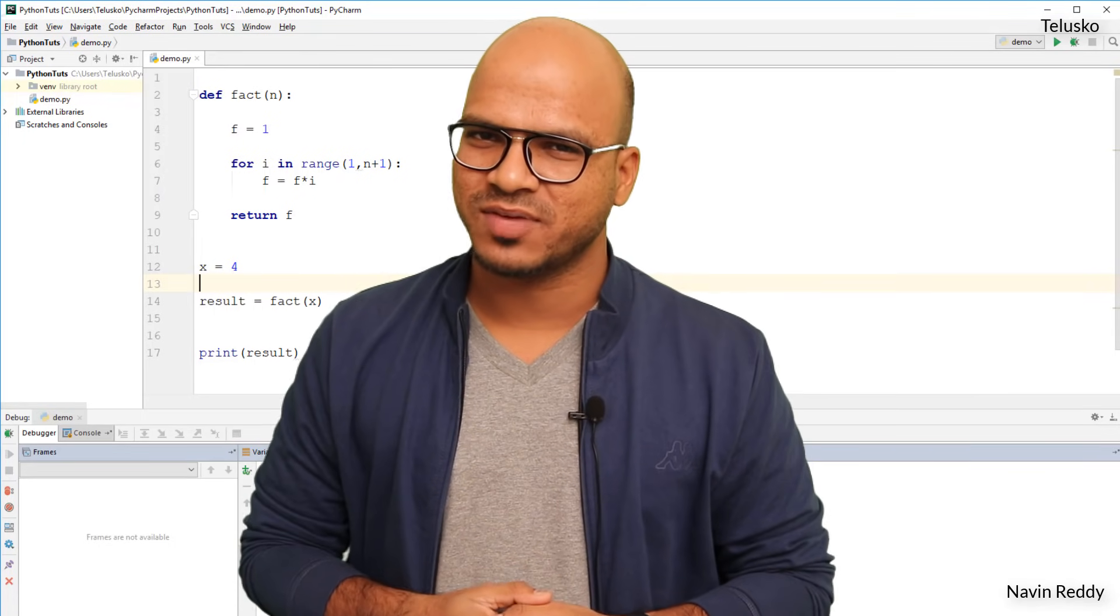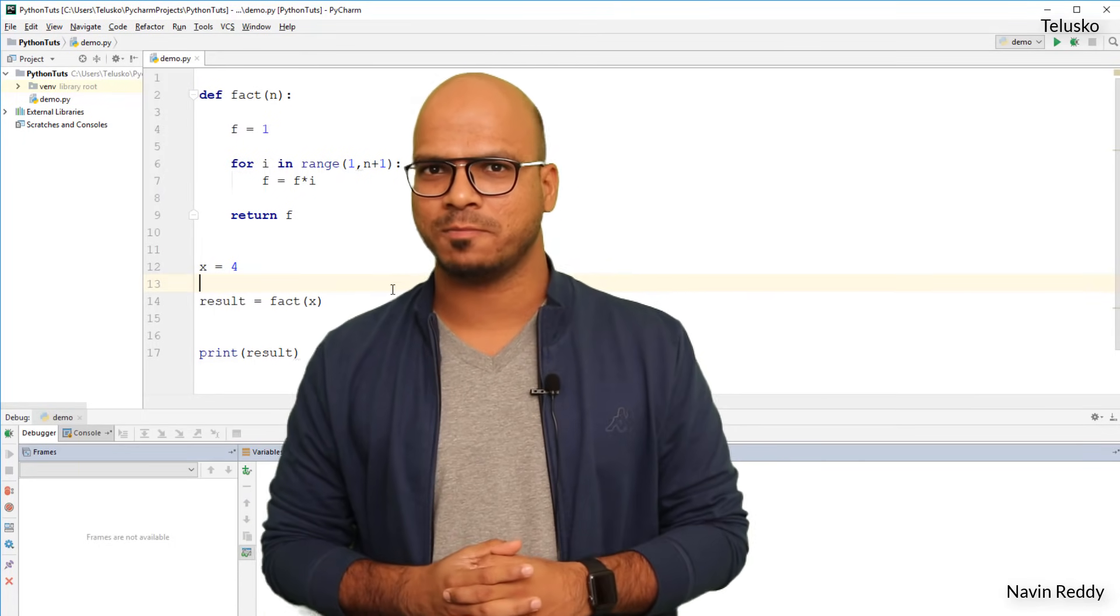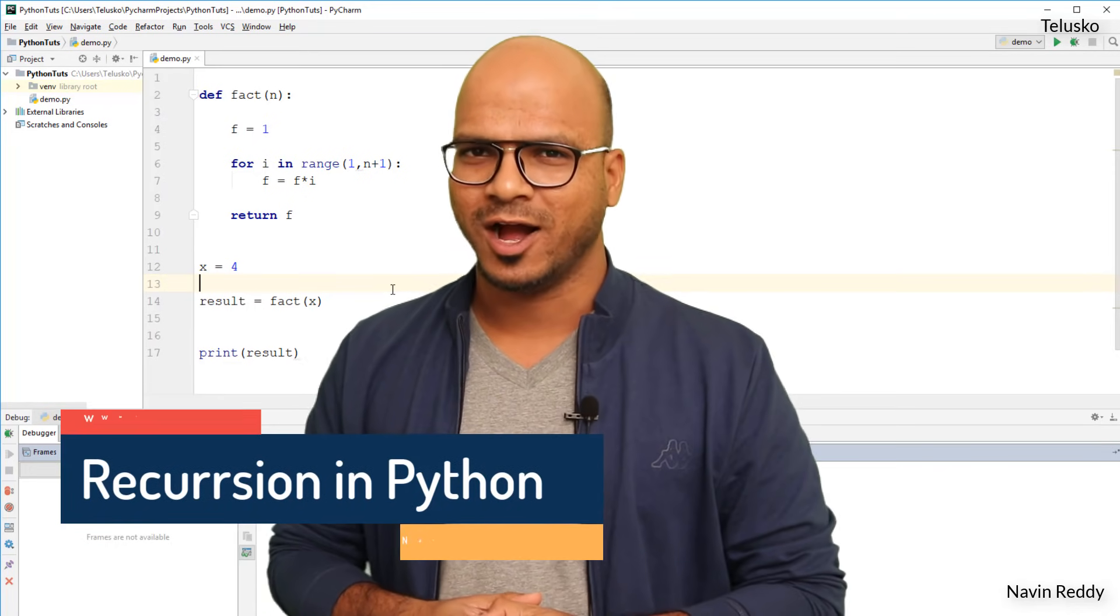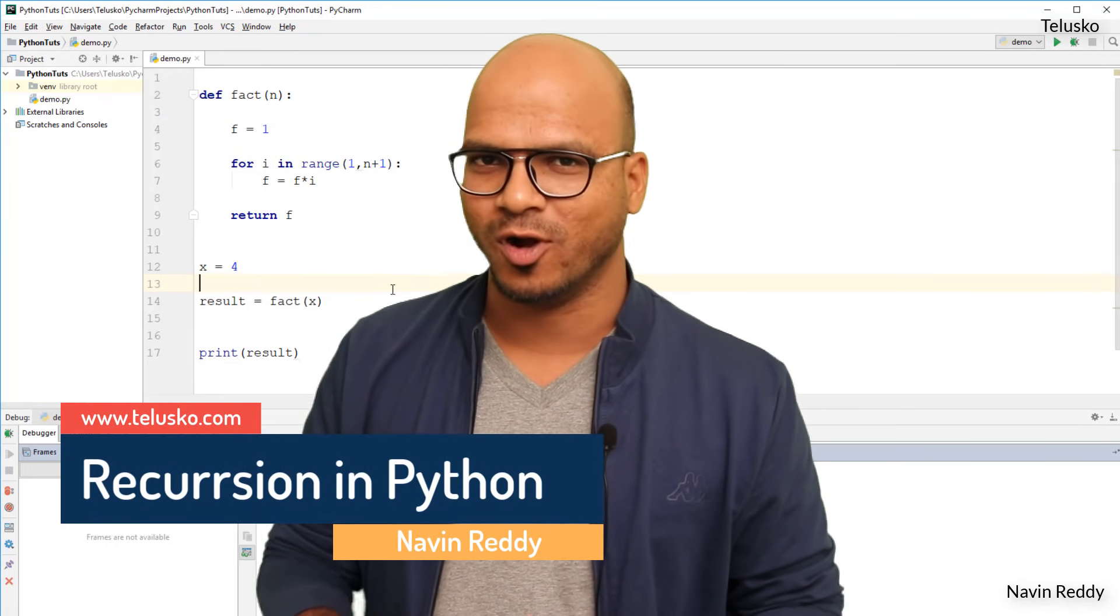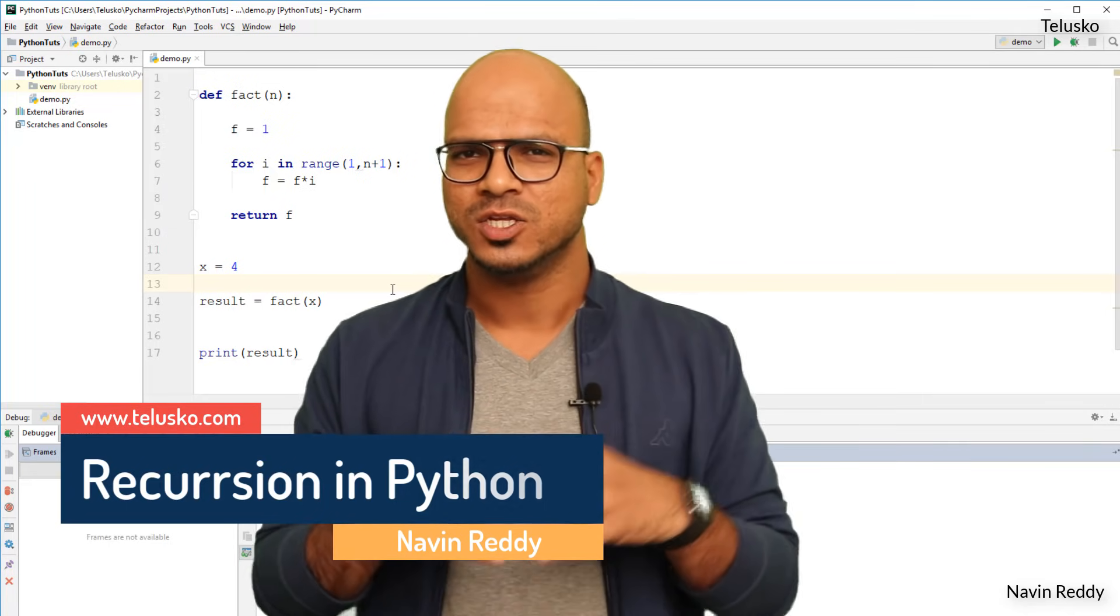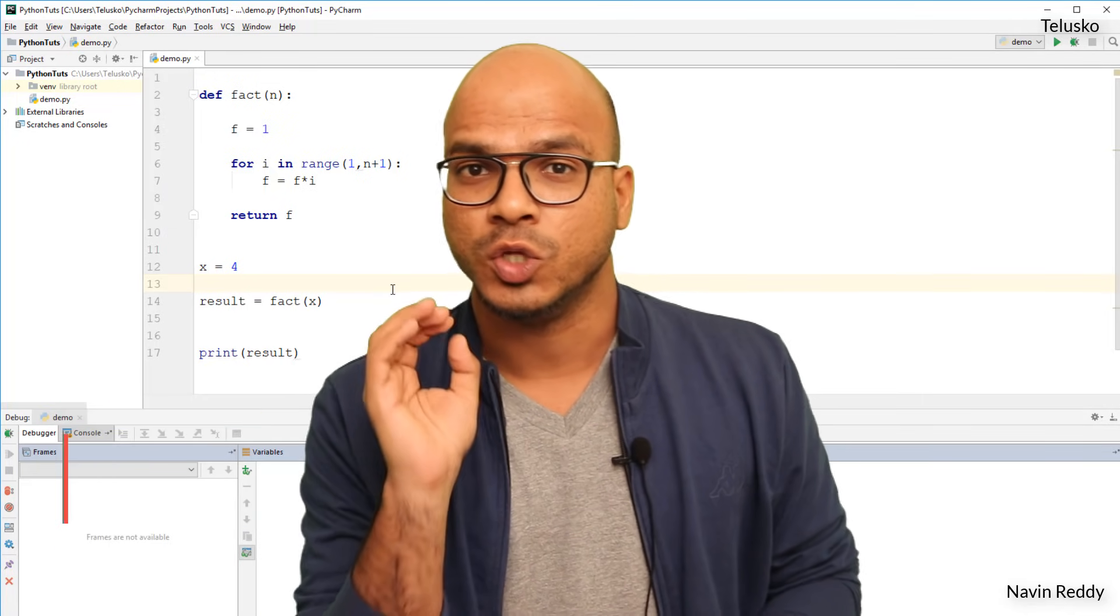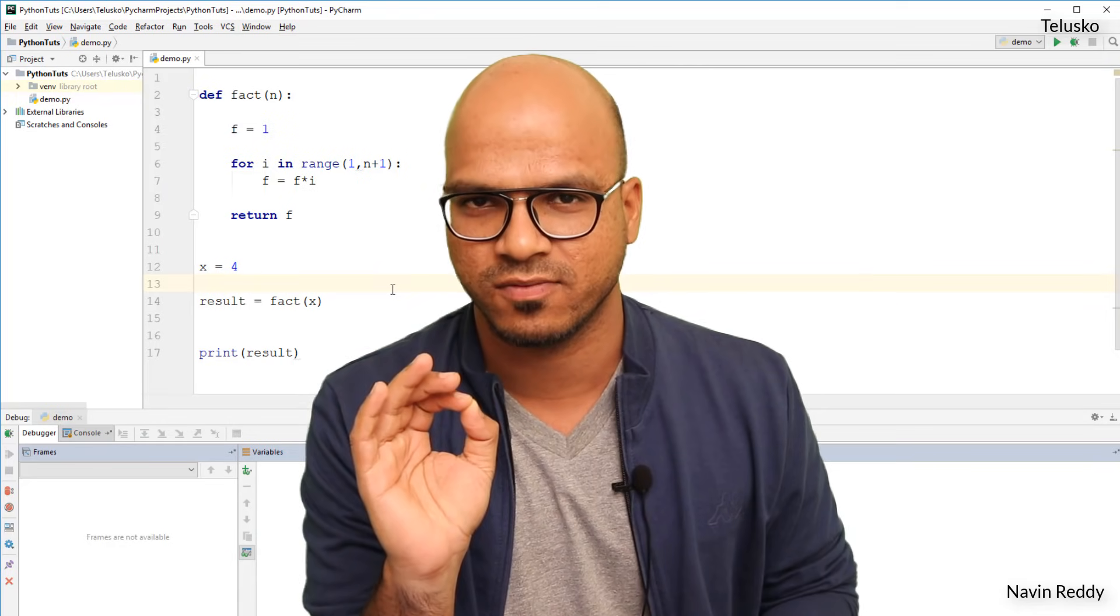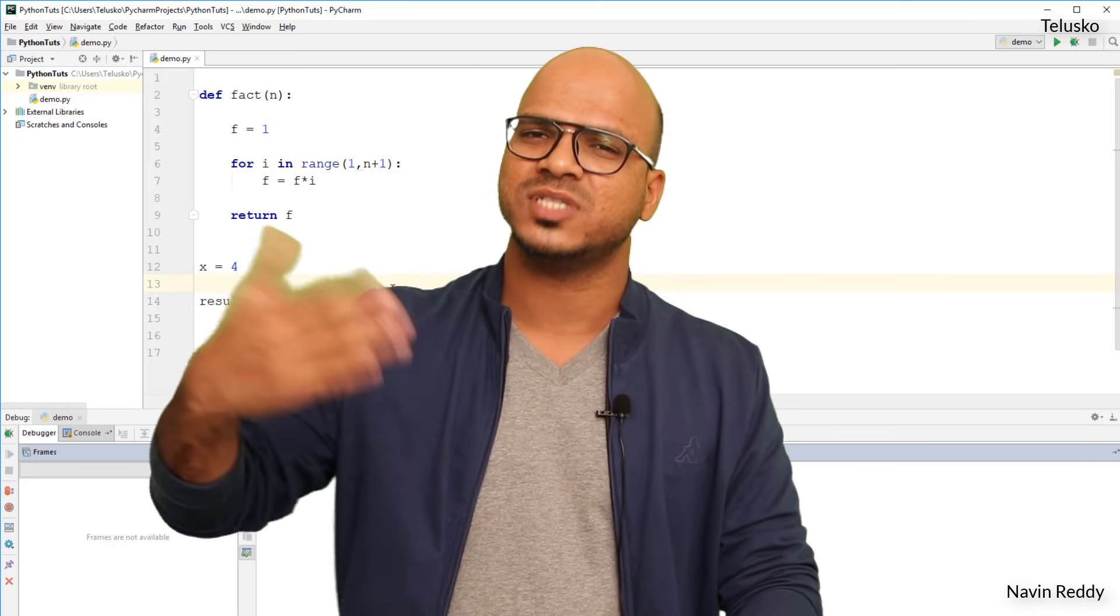Welcome back aliens, my name is Navin Reddy and let's continue the series on Python. In this video we'll talk about a topic which is my favorite called recursion. What is recursion? Generally when you talk about recursion it means you are calling a function from itself.